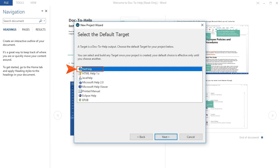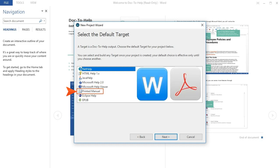In addition to the online formats, you can choose Printed Manual, which is used to generate print-based output. And by print-based output, we mean Microsoft Word documents and PDF files.